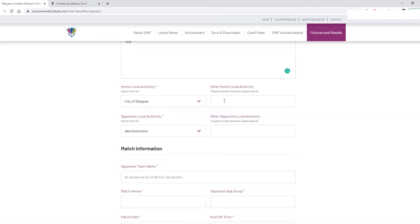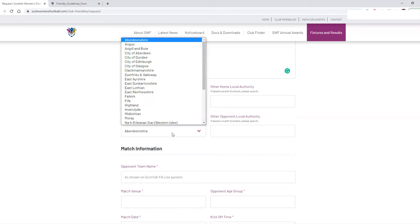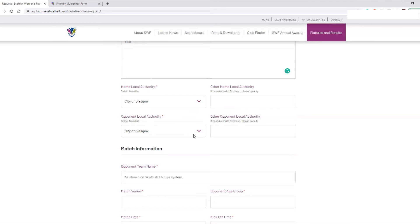It's important you note that down here if applicable. In this example I'm going to say that the opponents are from the City of Glasgow as well — that would mean it's a local match between the two and they fall within the same health board area. Make sure that your opponent's local authority is based on where the team and club is based — not just where players might be from individually.